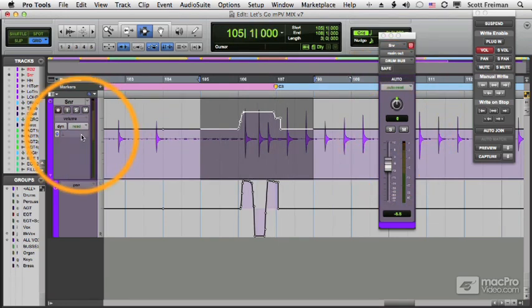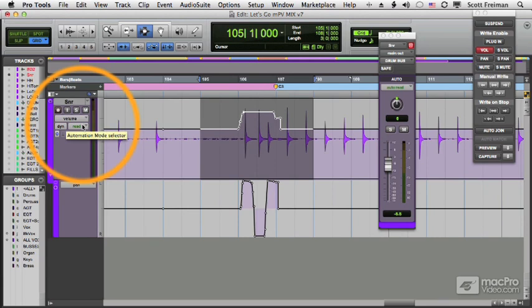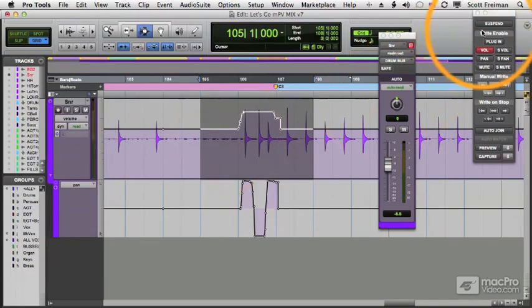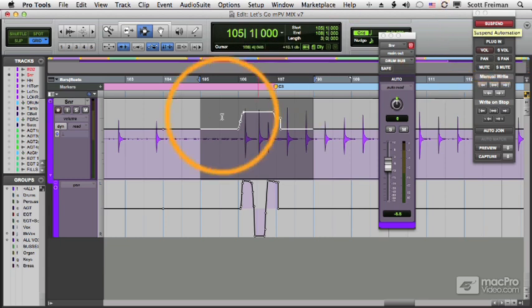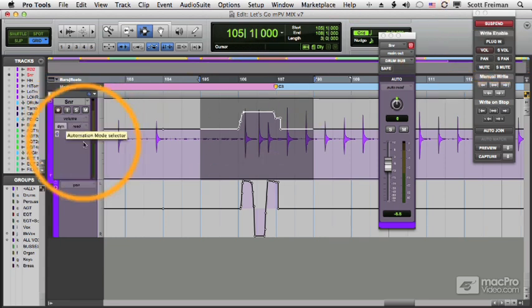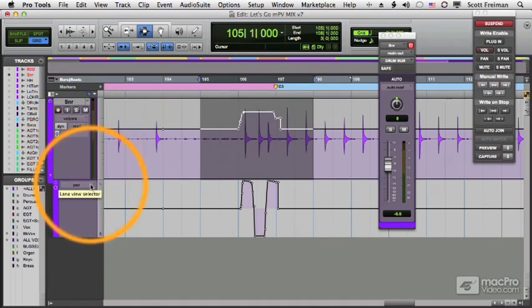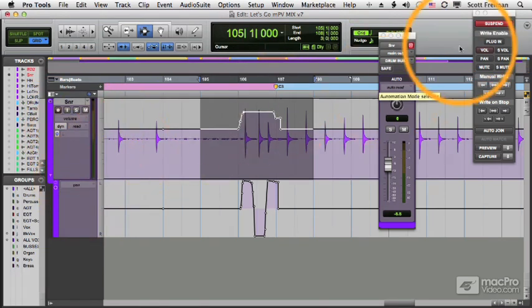And then finally, if I want to suspend all automation across all tracks, I simply click the suspend button in my automation window. You'll notice everything is italicized. Everything is disabled.